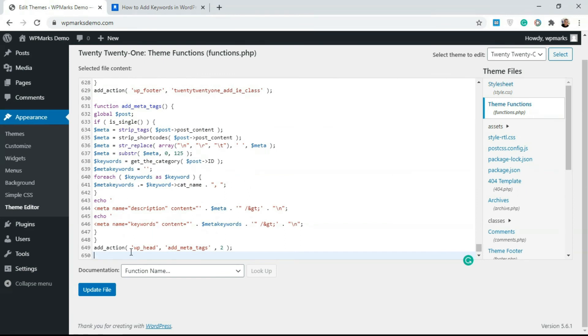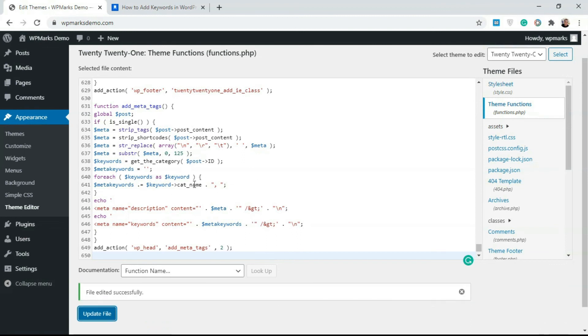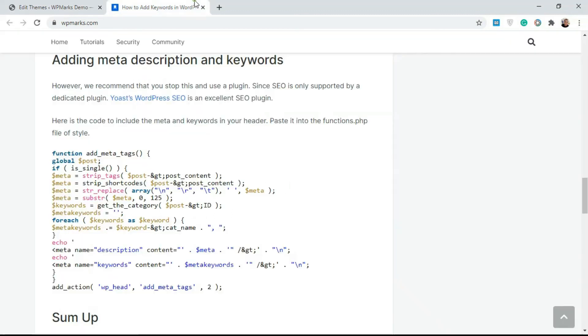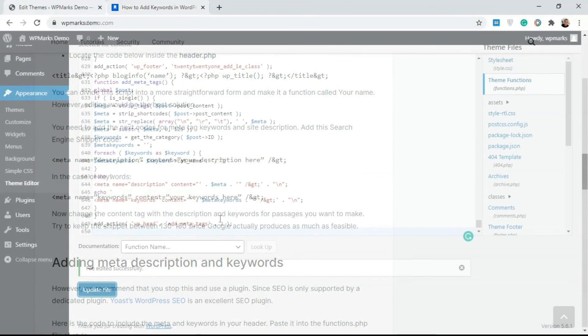Once you're done with this, just click on the Update File and it's going to add this to your website. You can get this code from the description or you can go over to this article. I'm going to add a link to the article in the description below.